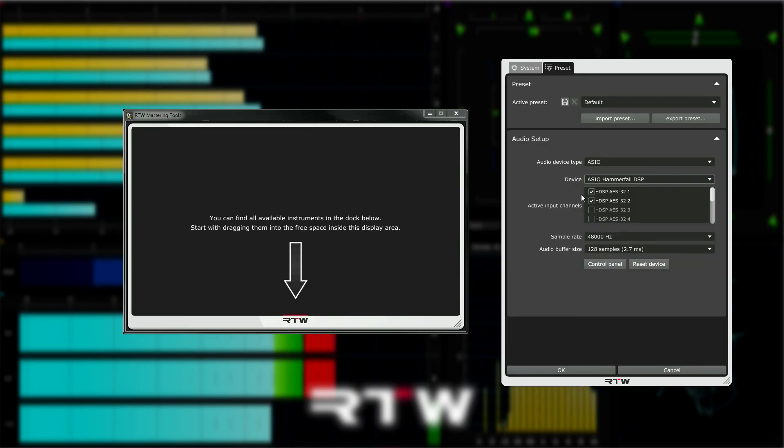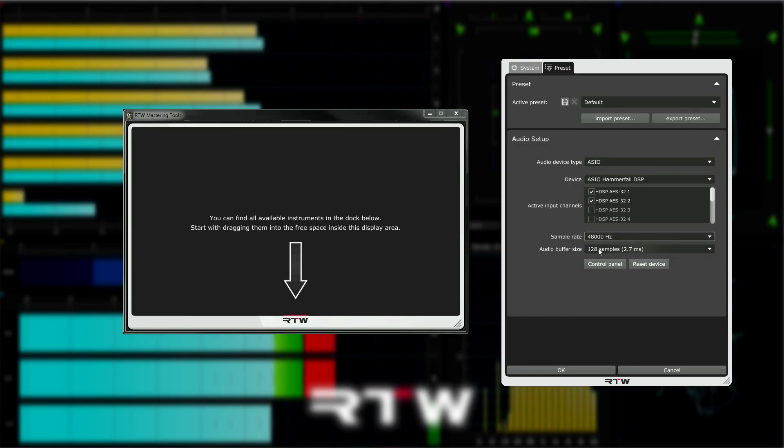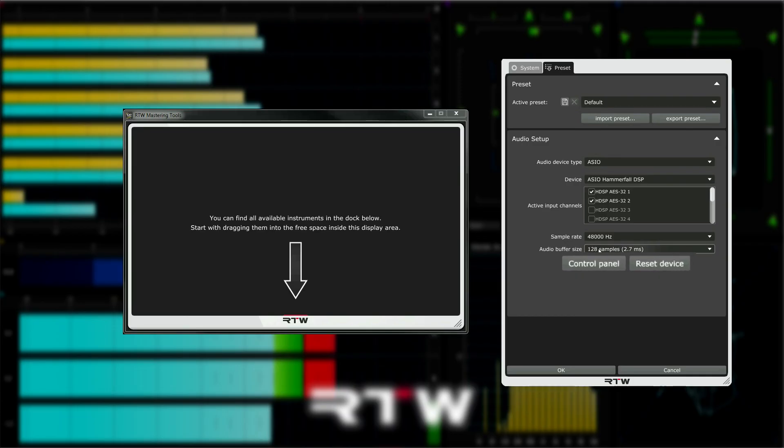Choose the appropriate inputs from your selected interface or sound card and then select the desired sample rate and bit depth.